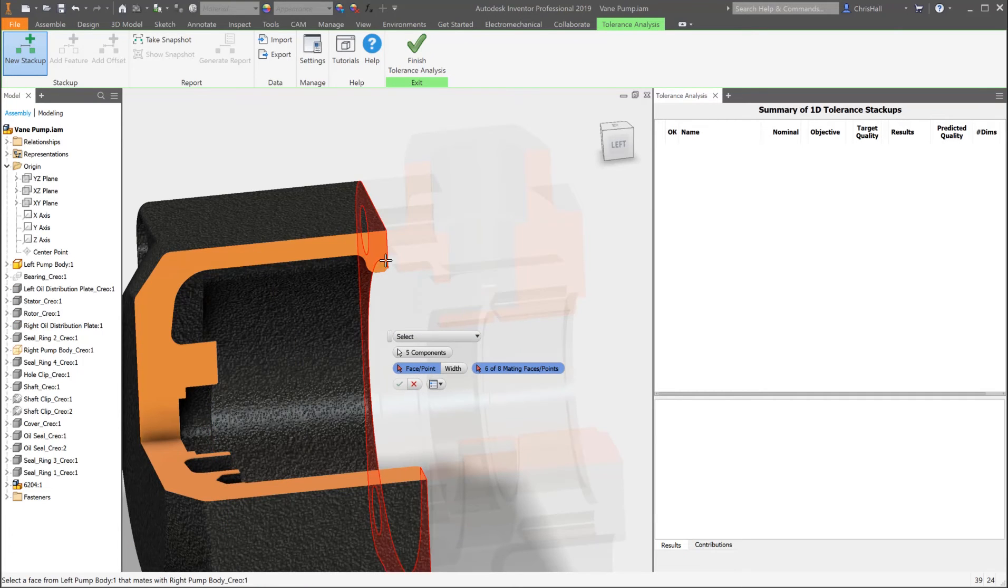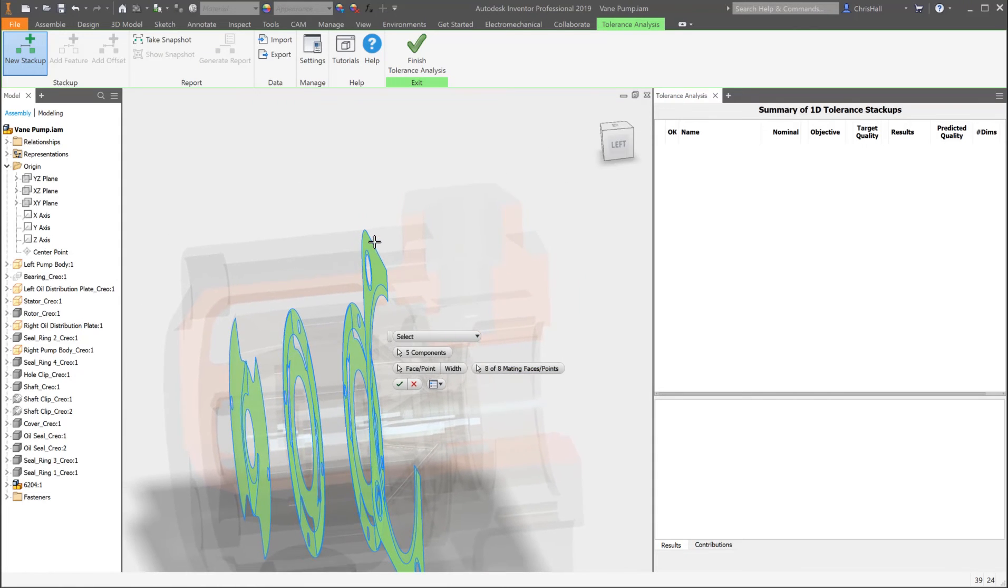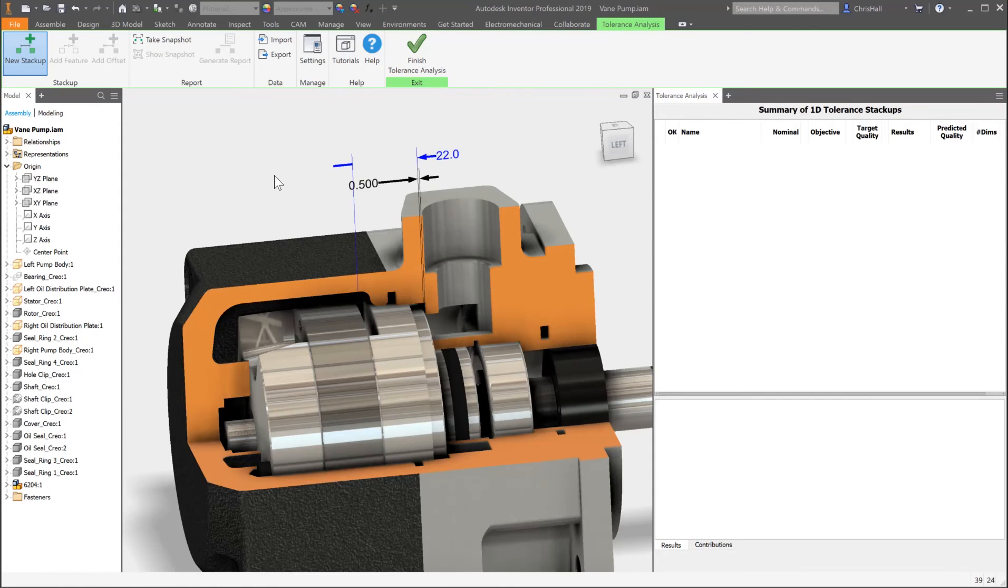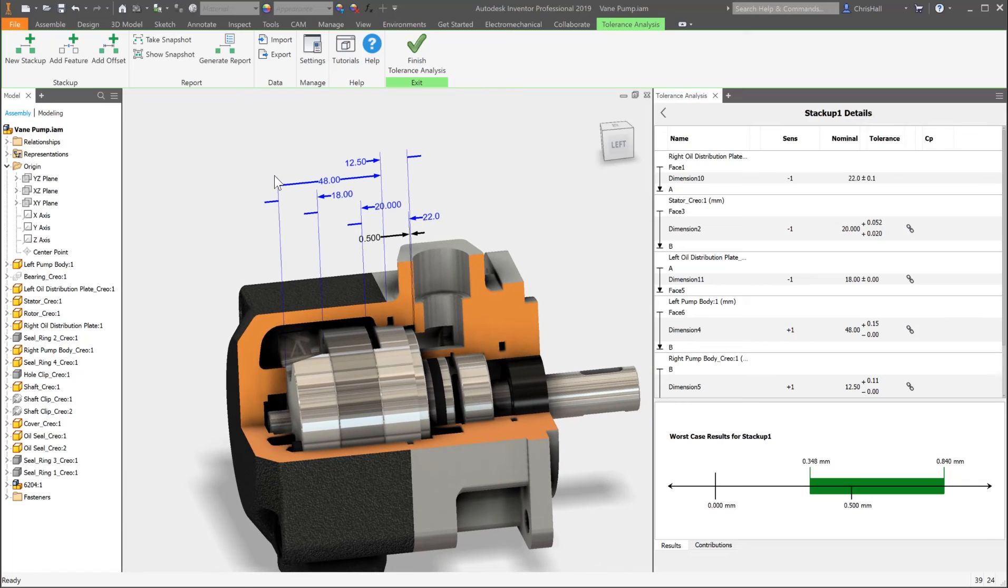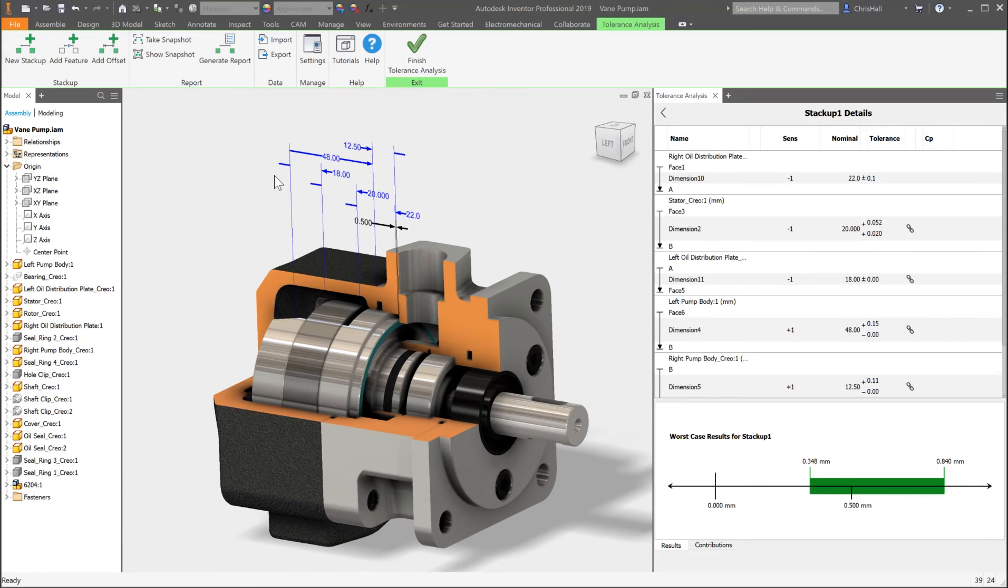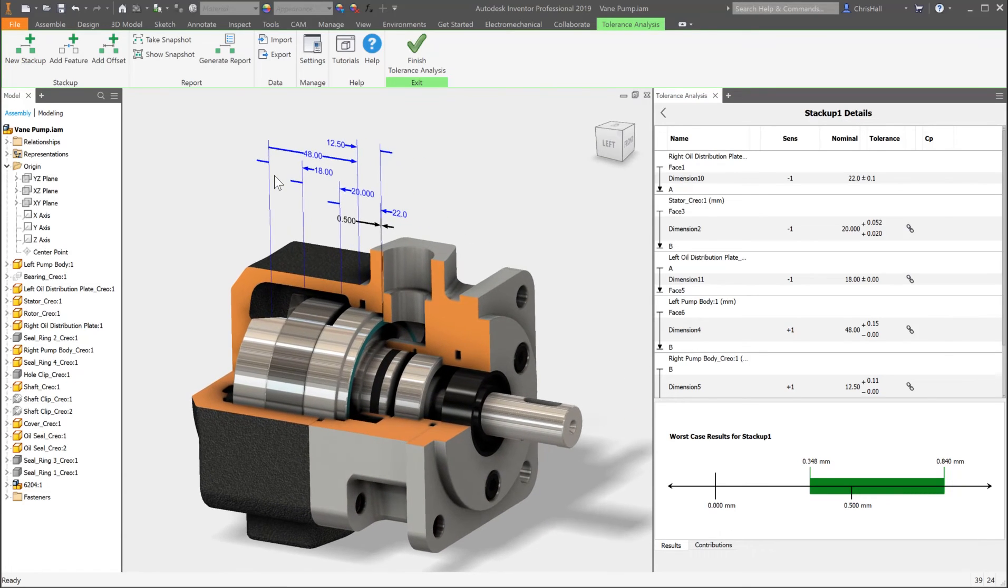Autodesk Inventor Tolerance Analysis is an integrated solution that is purpose-built to help your company save on costs with reduced waste and minimize warranty issues. Reduce physical prototypes by identifying problems early during the design process.